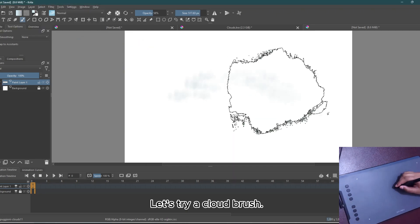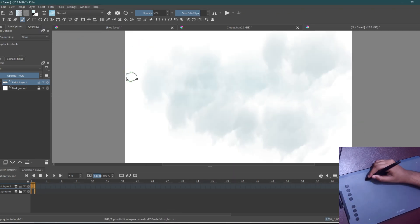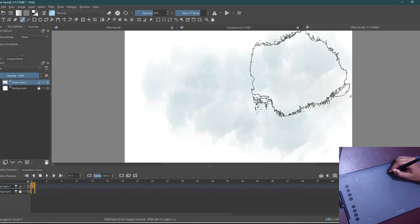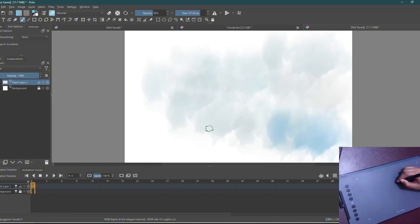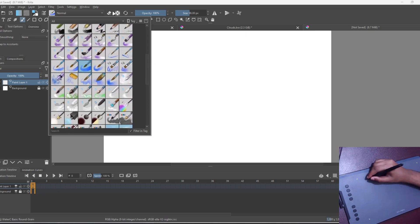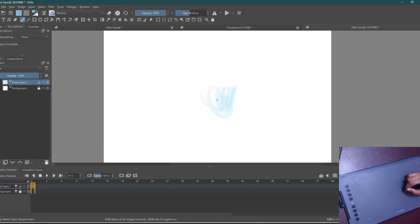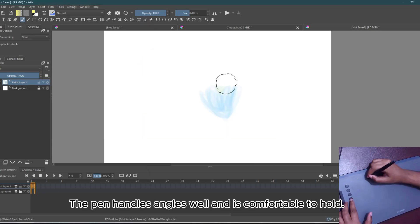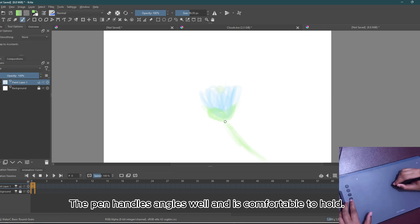Let's try a cloud brush. The pen handles angles well and is comfortable to hold.